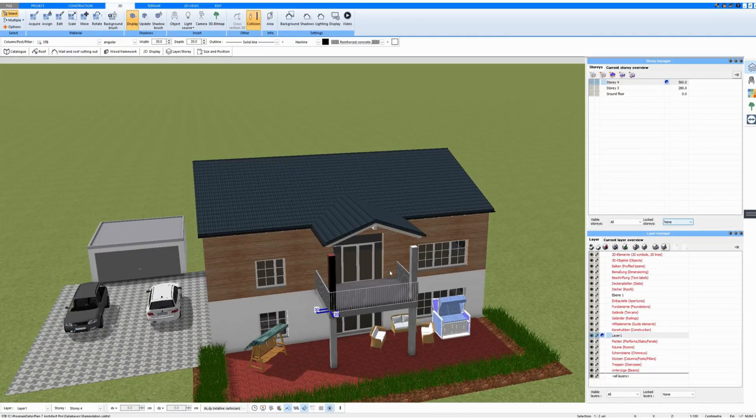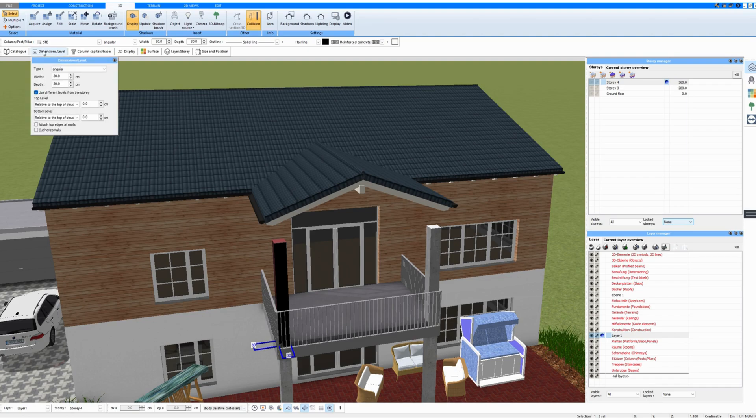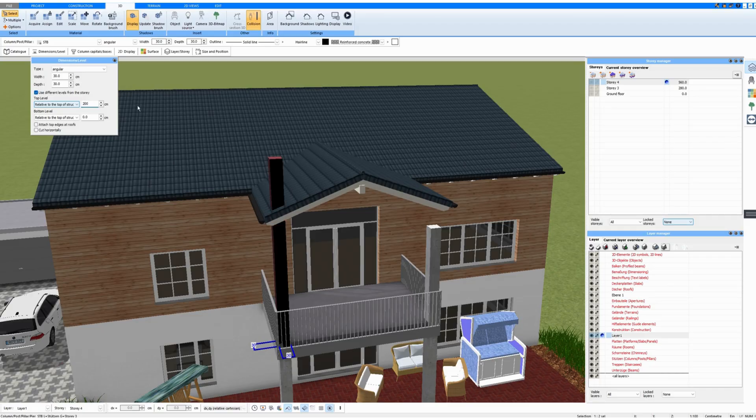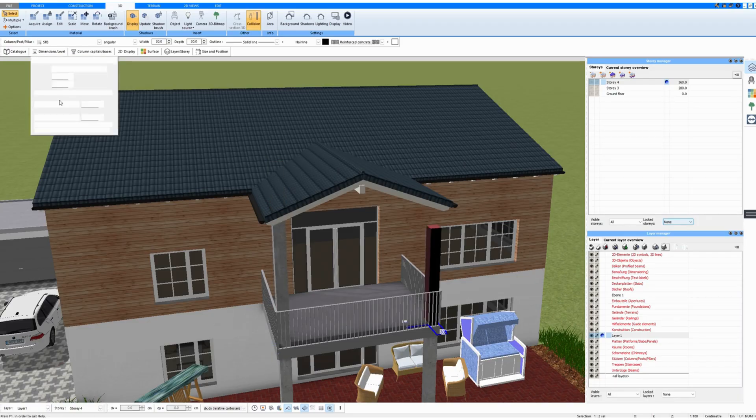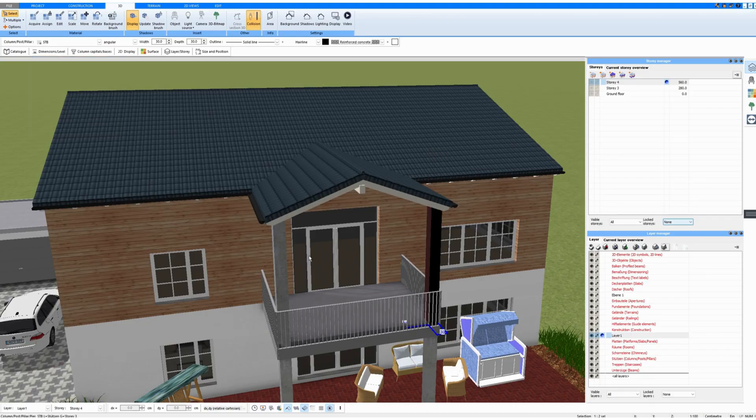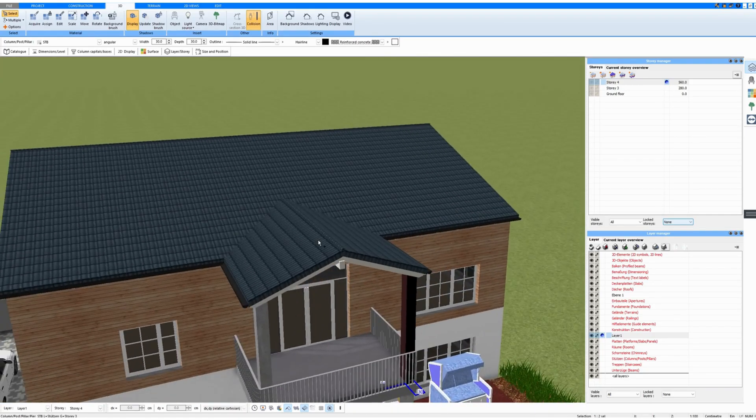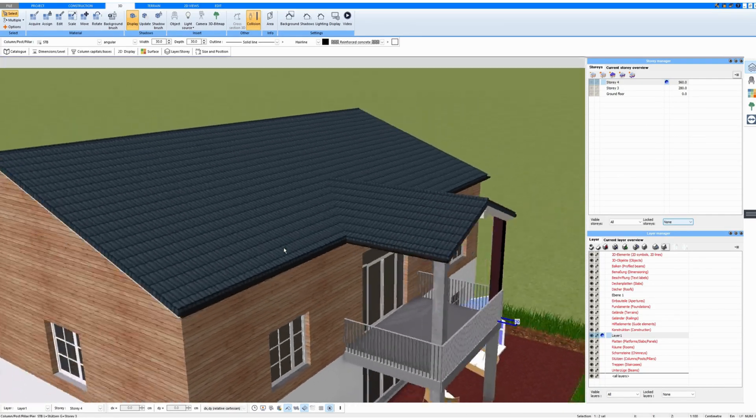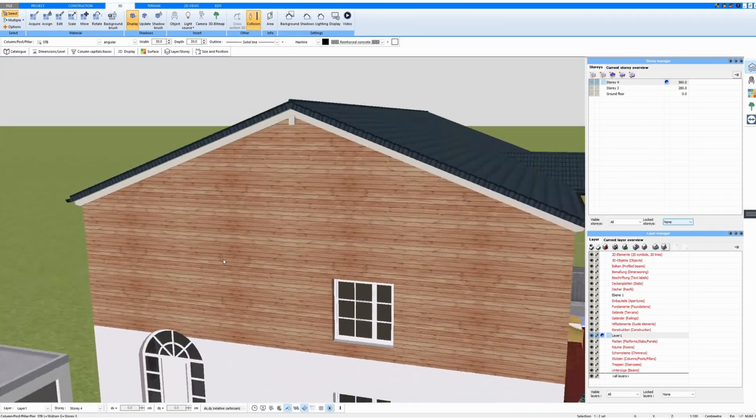I connect my pillars to the roof. I click on Dimensions Level. Here the tick is already selected. And now I enter a different height and tick the box at Attach Top Edges at Roofs. And I do the same here. It doesn't matter what height I enter because this column is cut off from the roof.